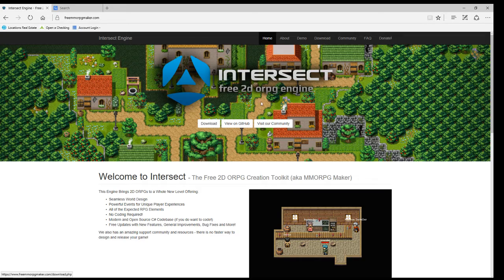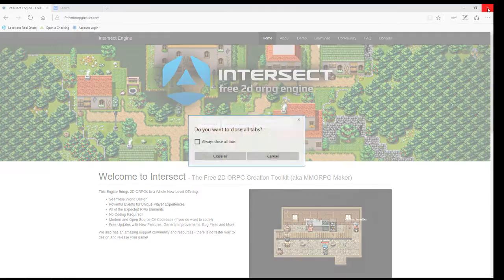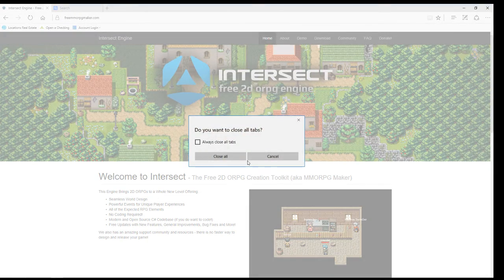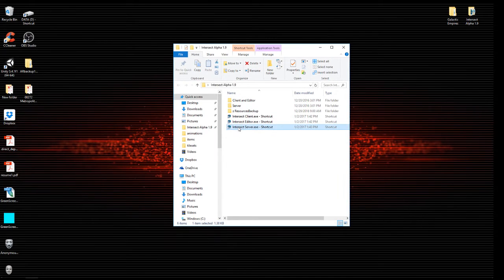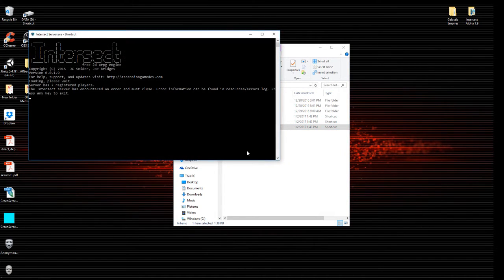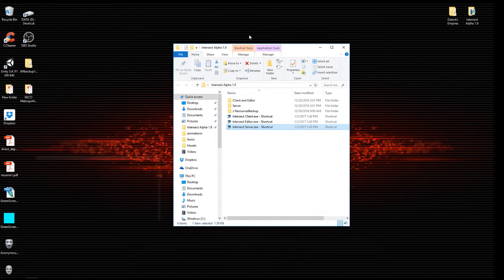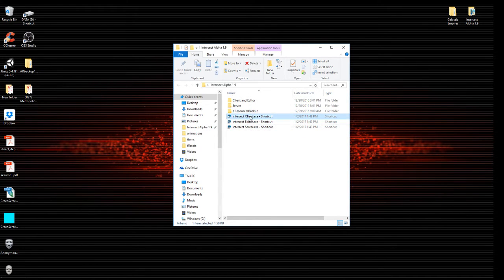It'll take you where you need to go. I'm going to close everything. First thing you're going to want to do once you have it downloaded is start your server. Server starts up super fast. Once the server is started, we'll go straight into the client.